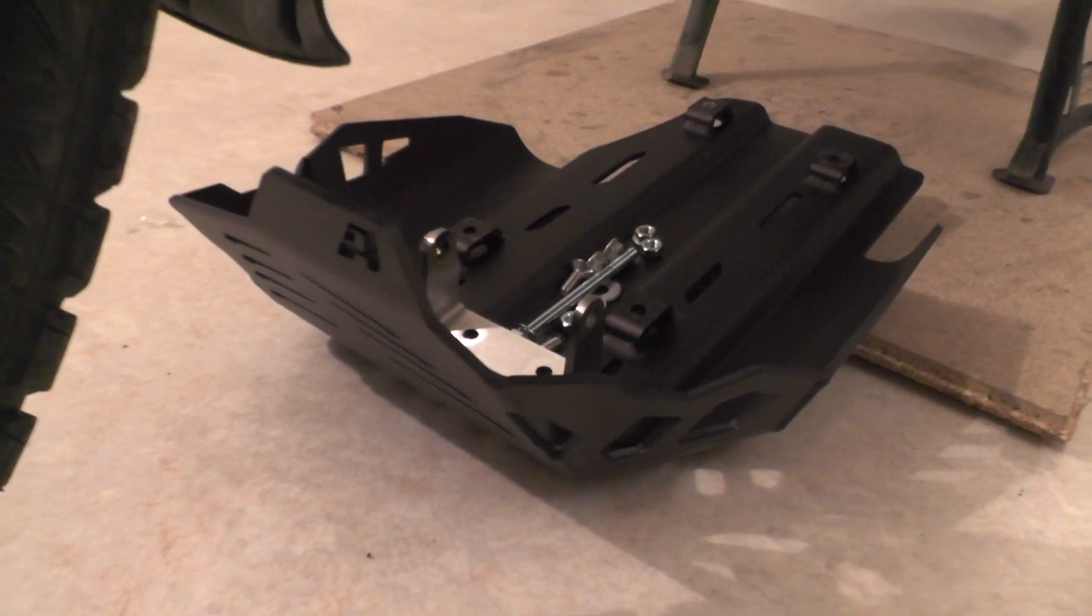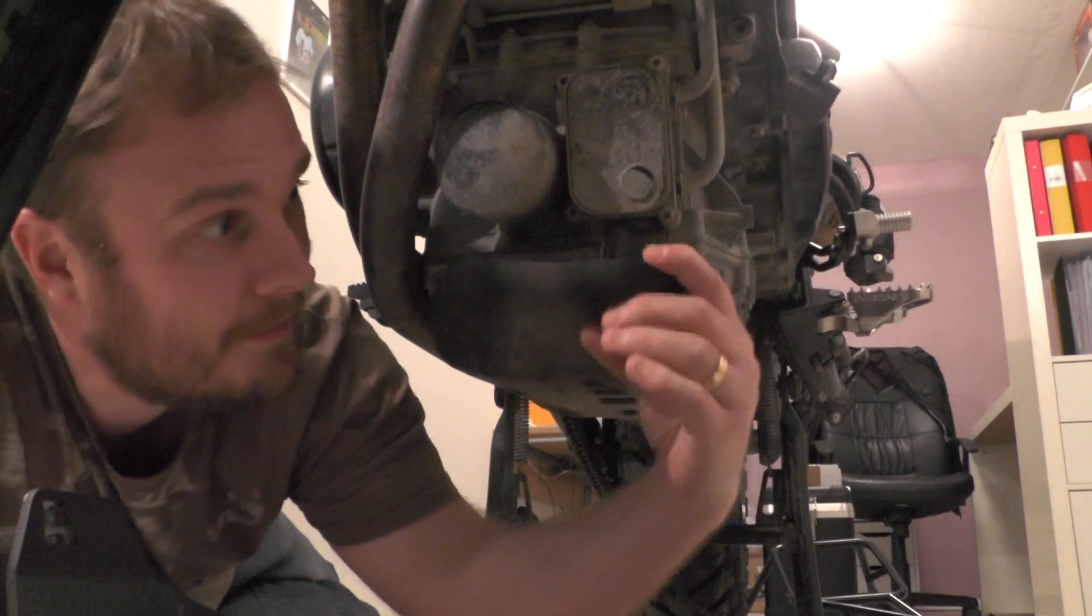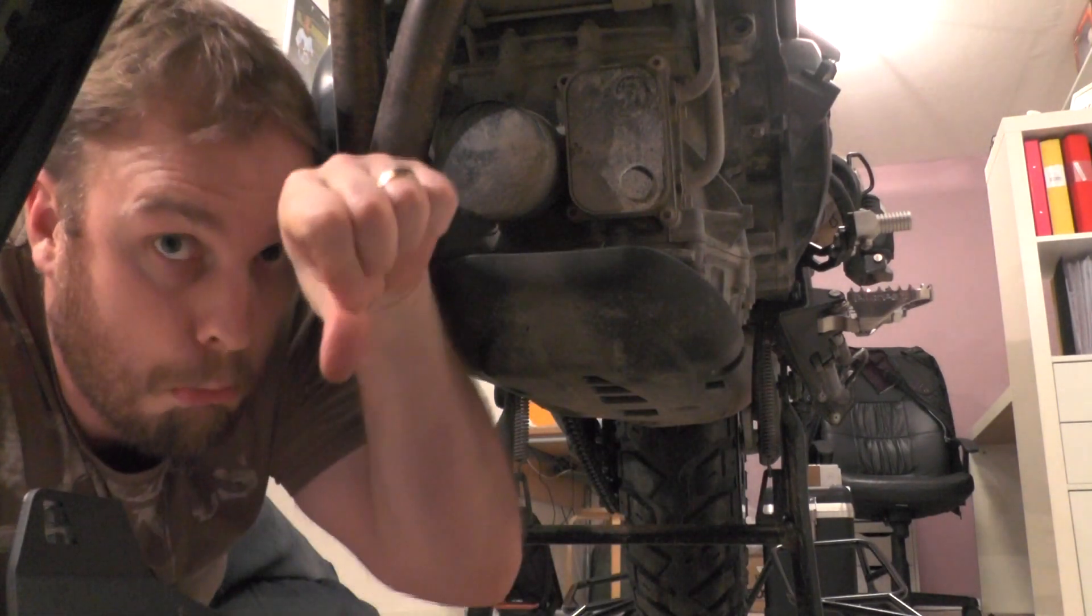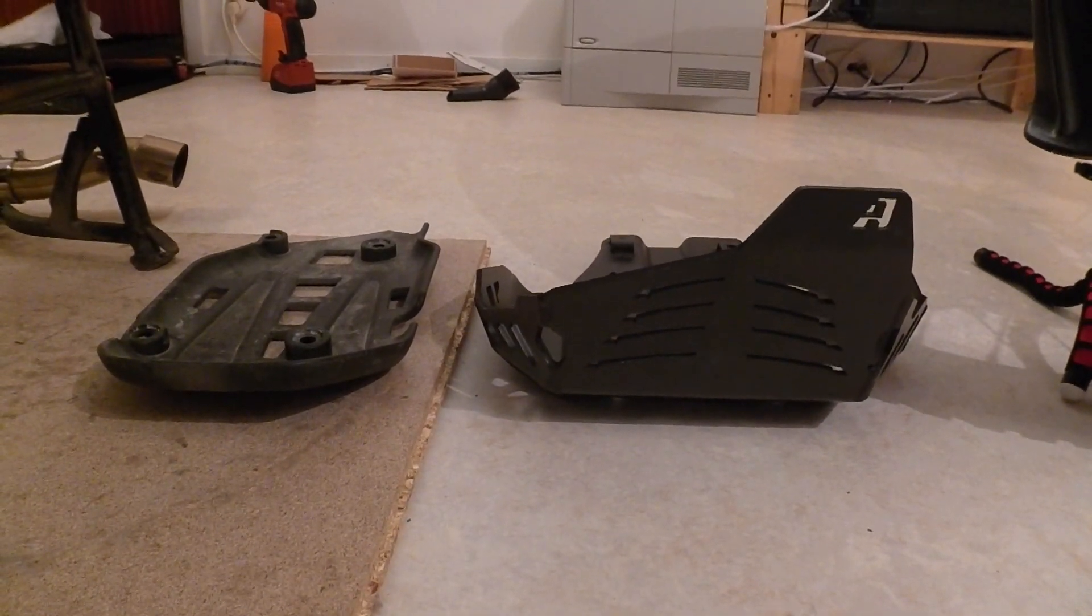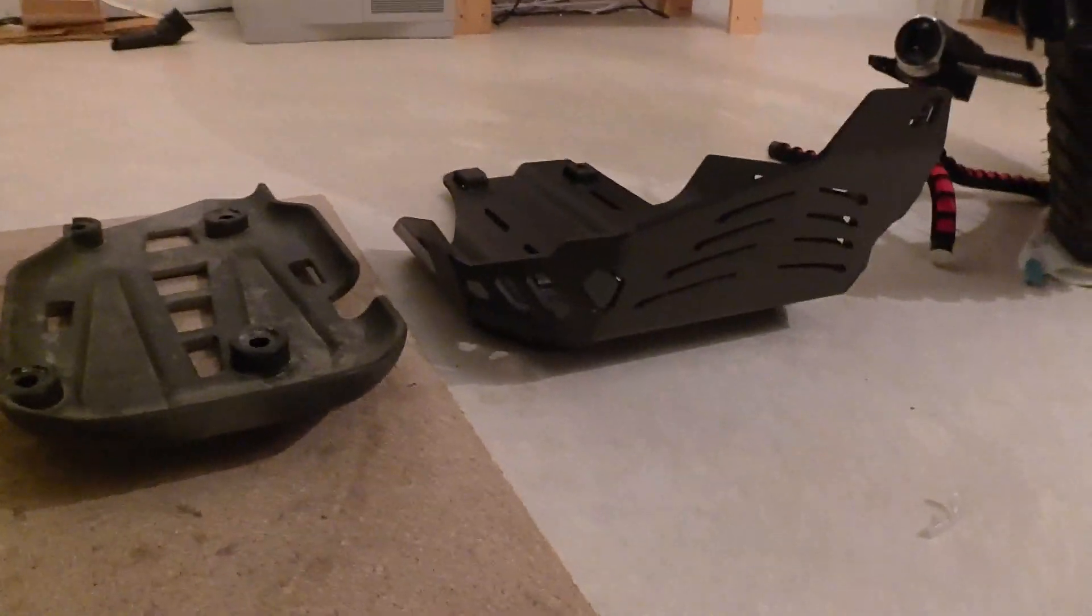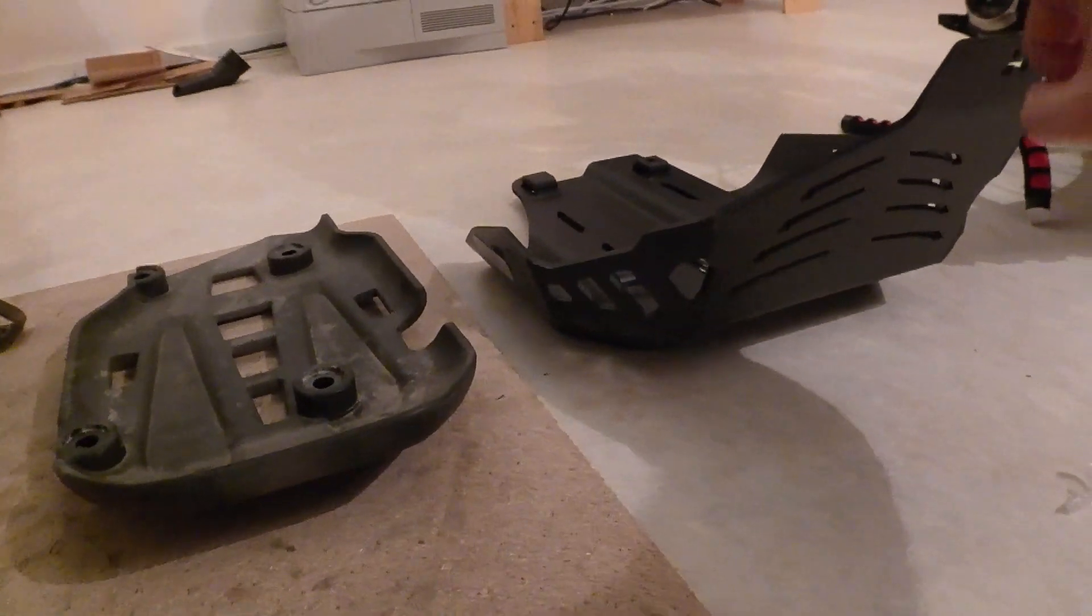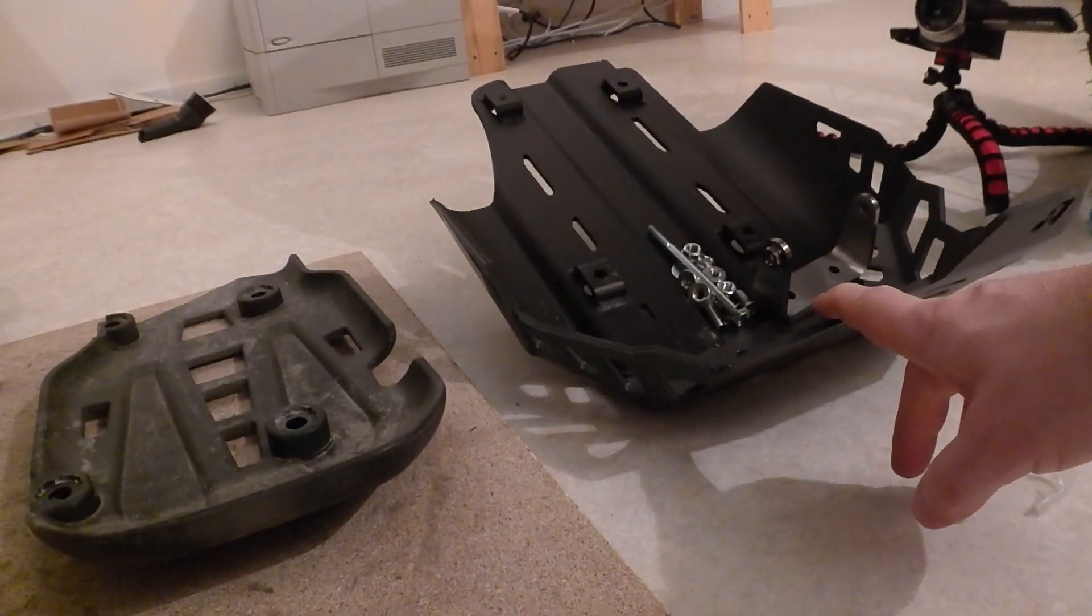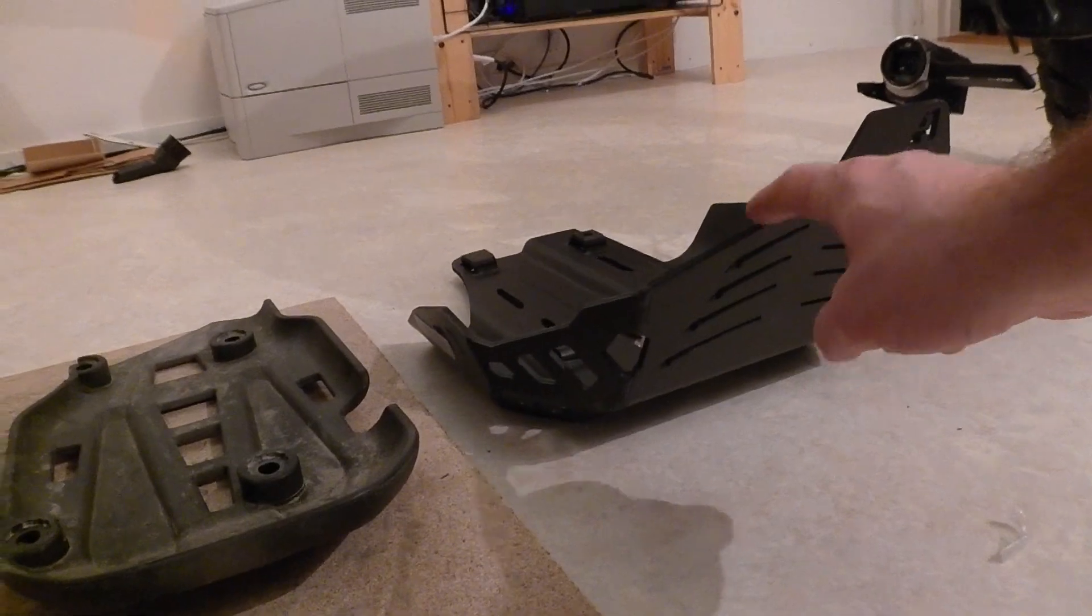We're going to mount the Altrider skid plate. This is the original one. It's just plastic and it protects about this much. As you can see, there is quite some difference between the original one and the Altrider skid plate, both in size and in material. This is plastic shit. This is heavy duty 5mm aluminium. You die before you bend that one.